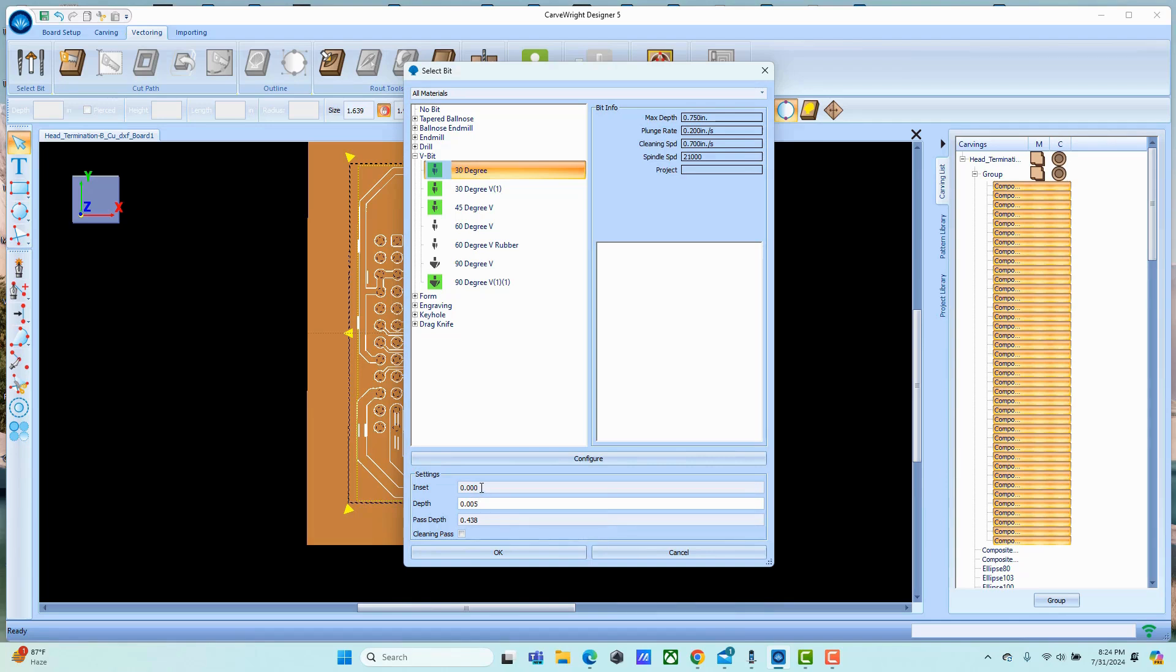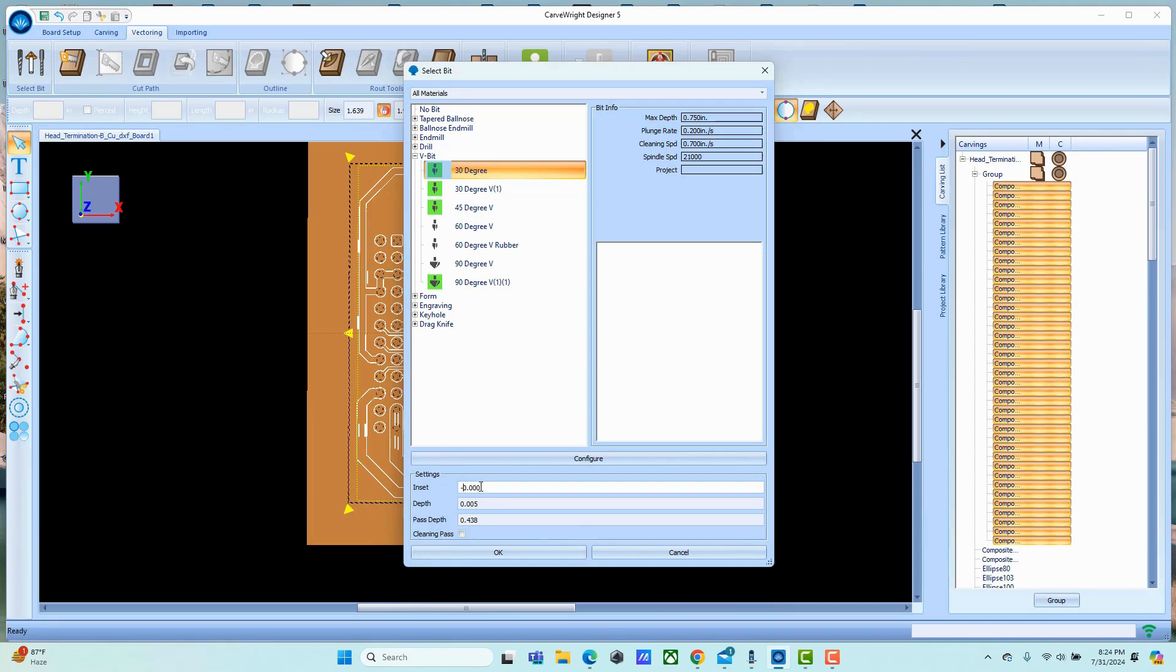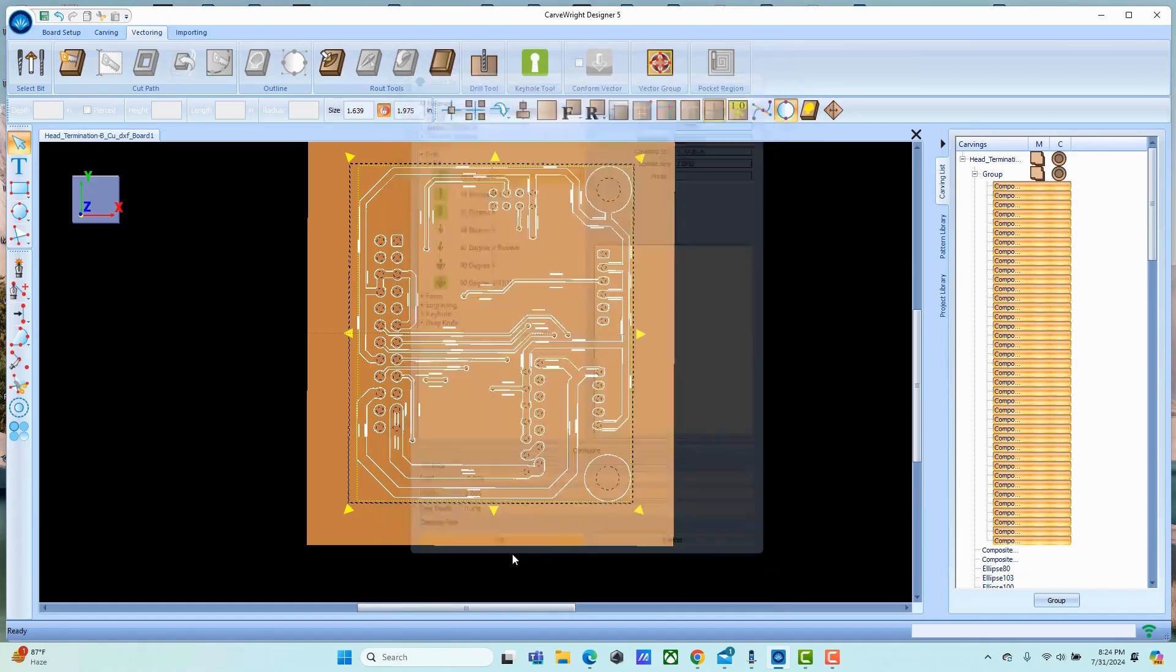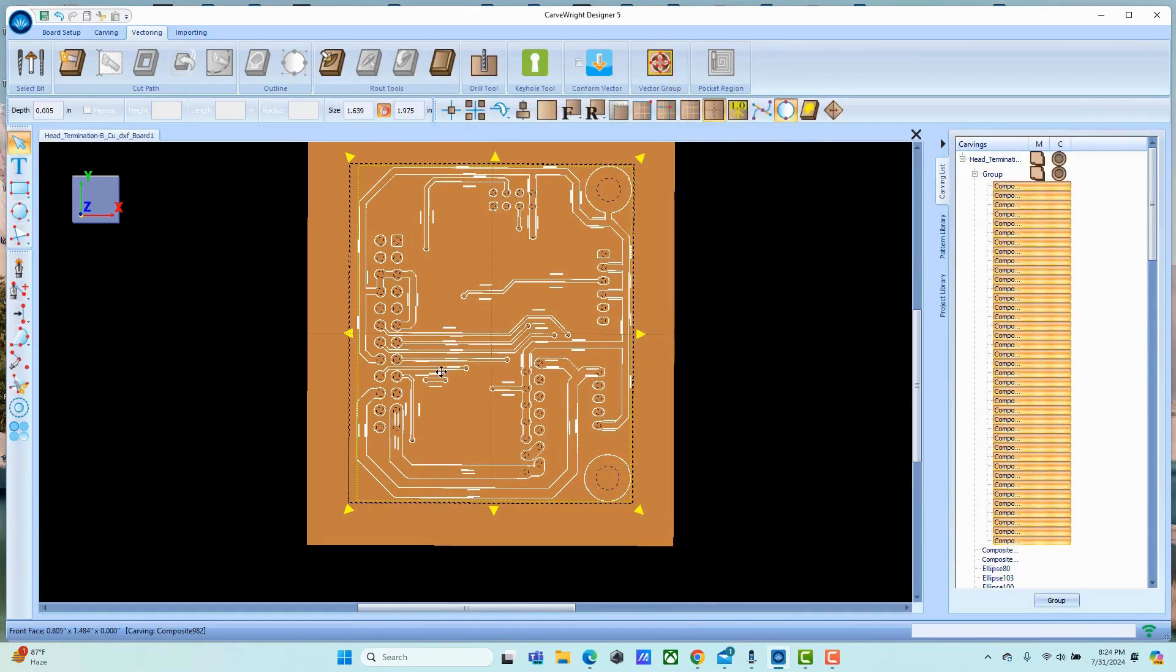Every bit has a certain amount of run out, so we're going to inset not just for the taper of the bit but also give it just a little bit more just to make sure that we're going to be on the outside of the line. Remember, setting a negative inset puts it to the outside of the path. We'll go ahead and say okay.